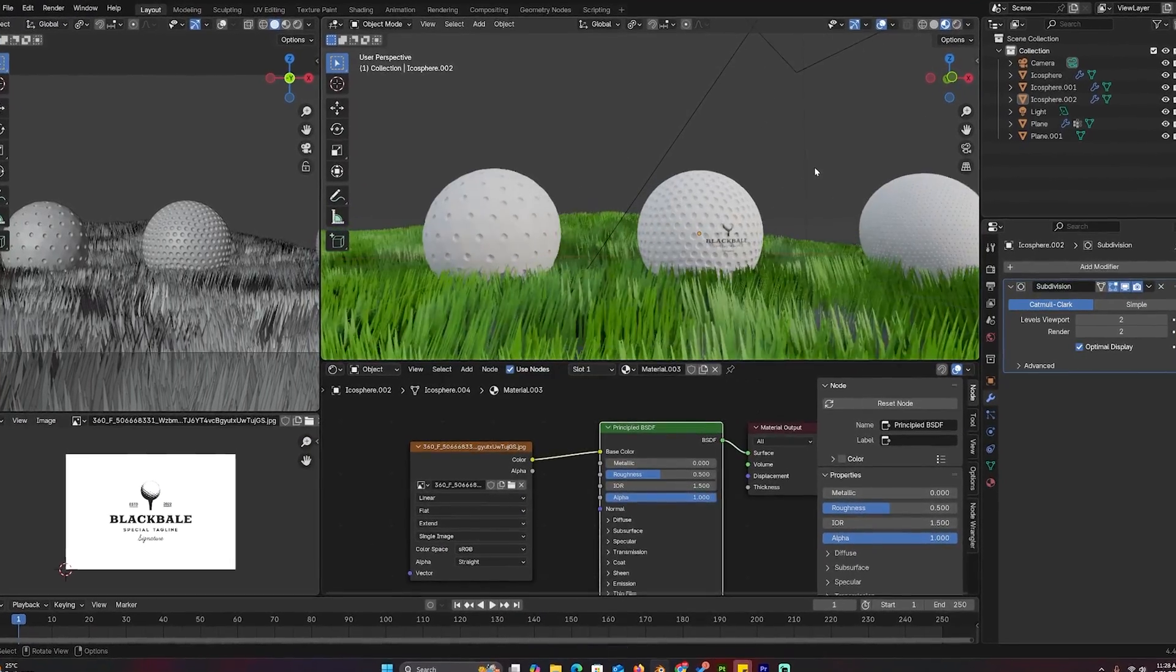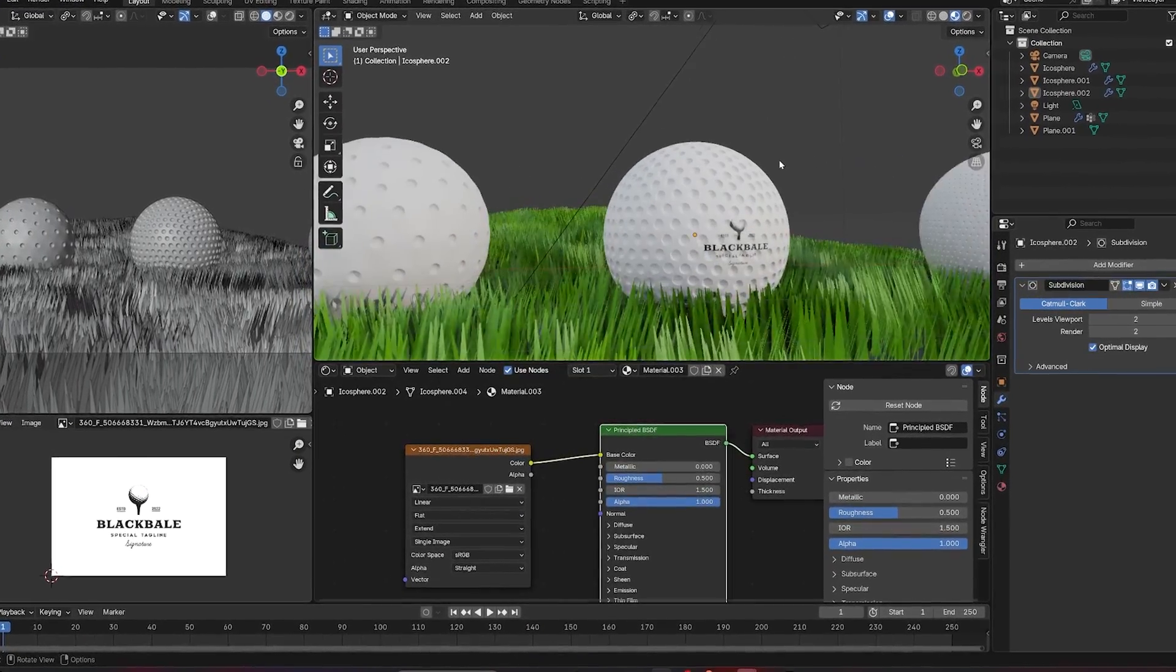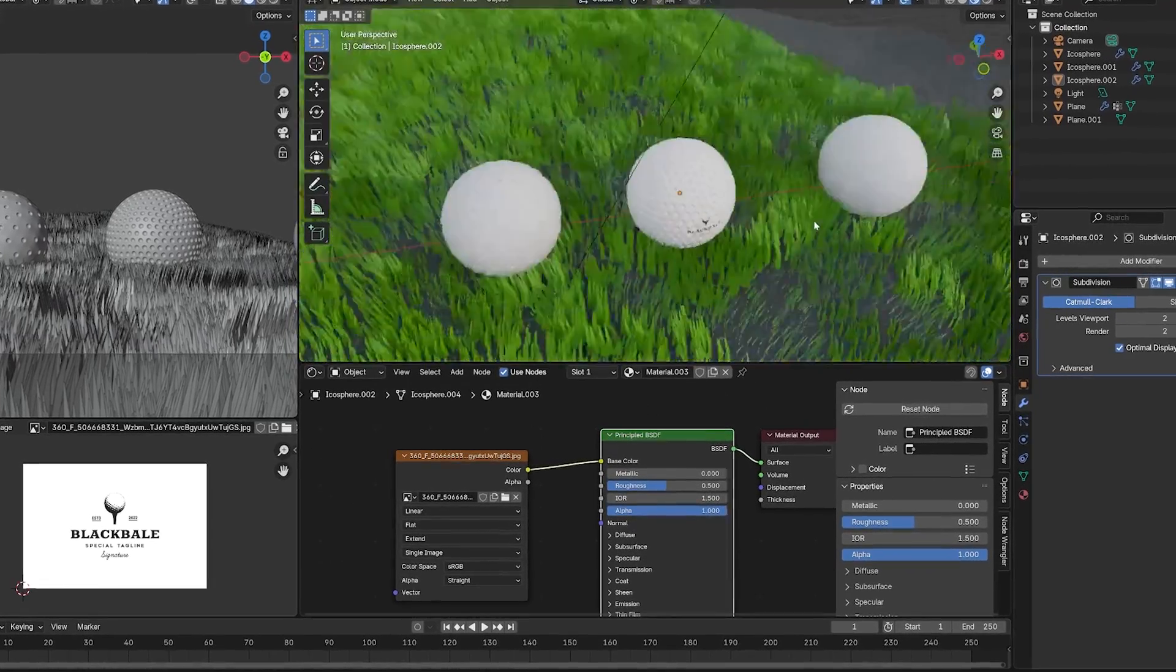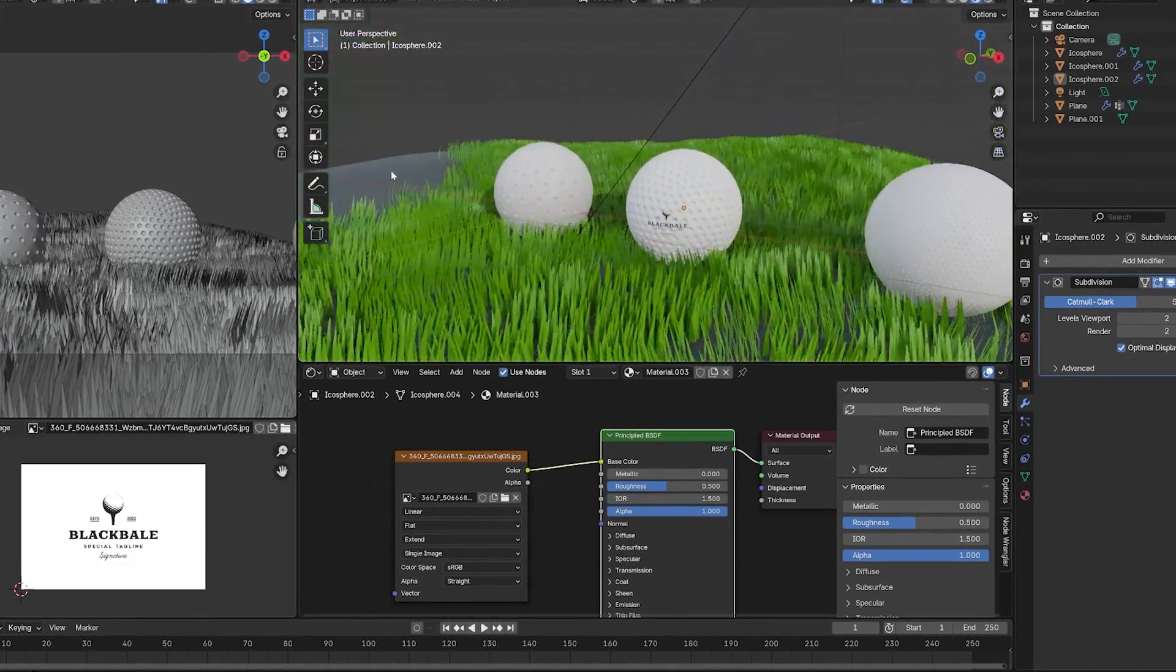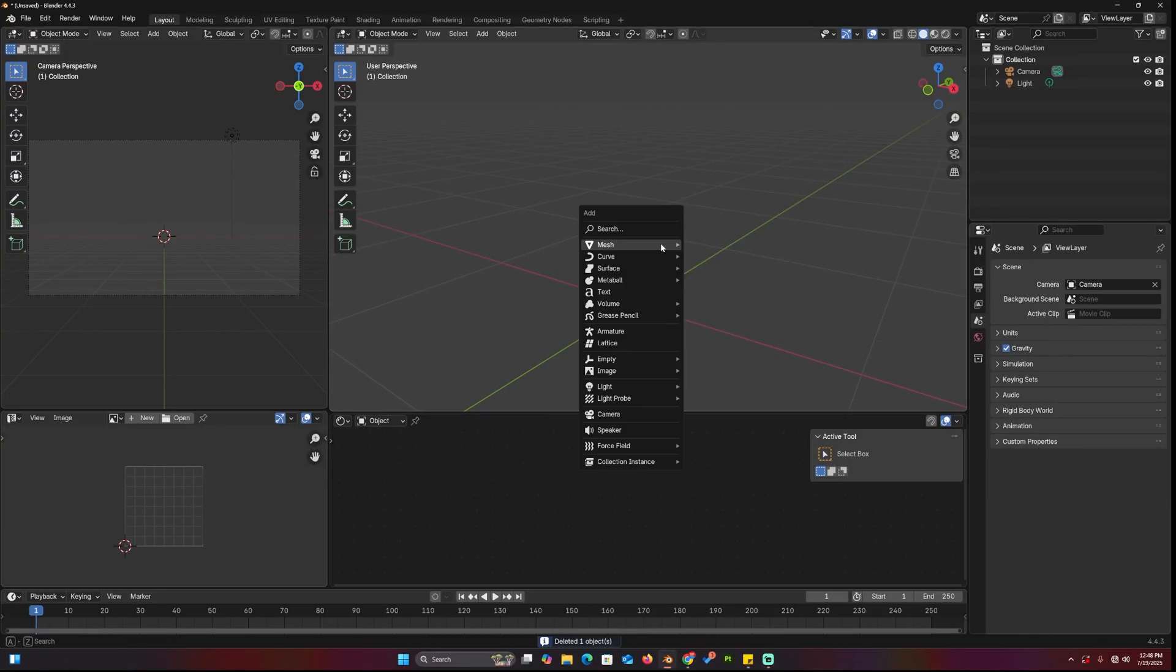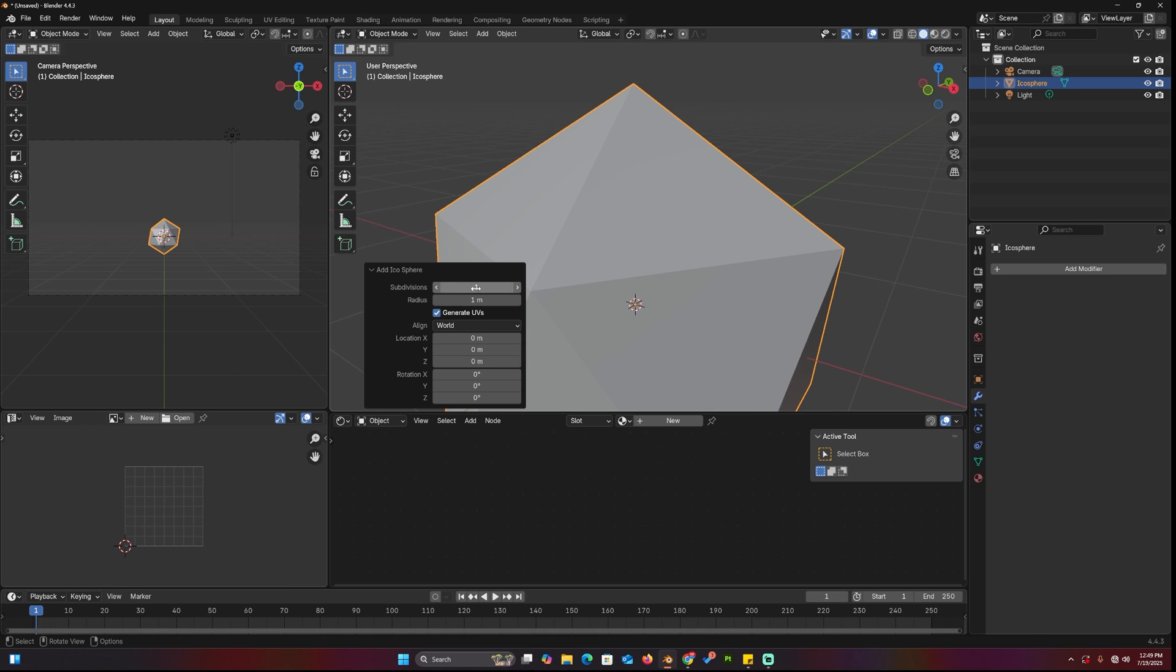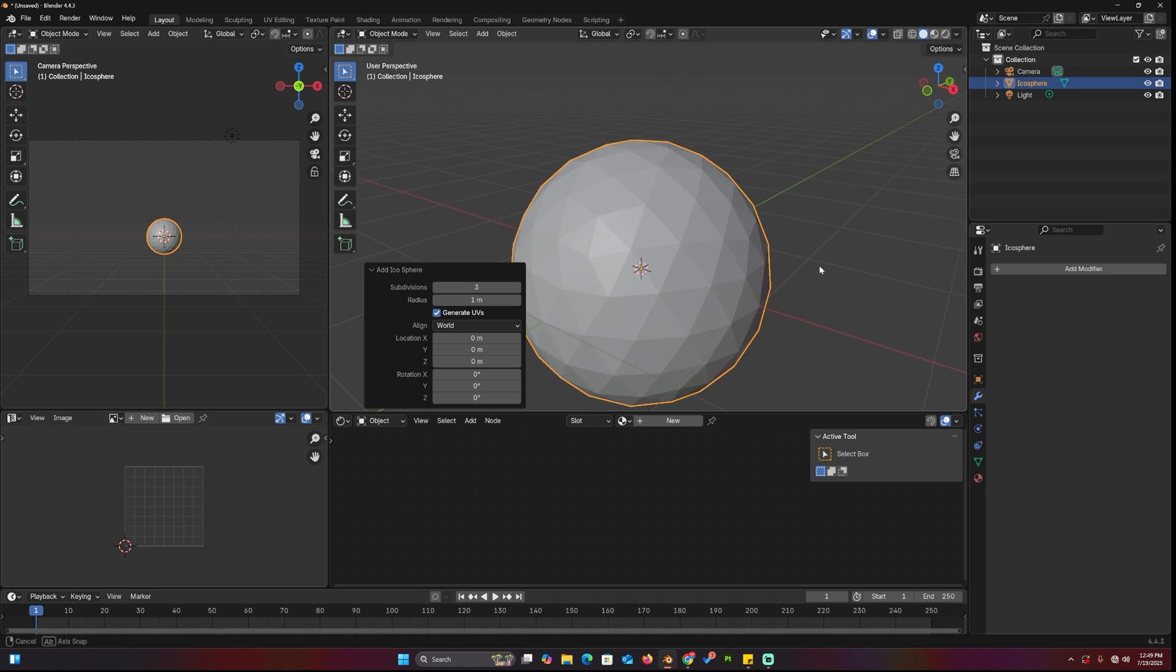Now let's make a golf ball. This exercise shows that if you have the right technique, modeling can be very simple. Add an icosphere with a subdivision of three. The subdivisions will determine the spacing and number of indents in the ball.